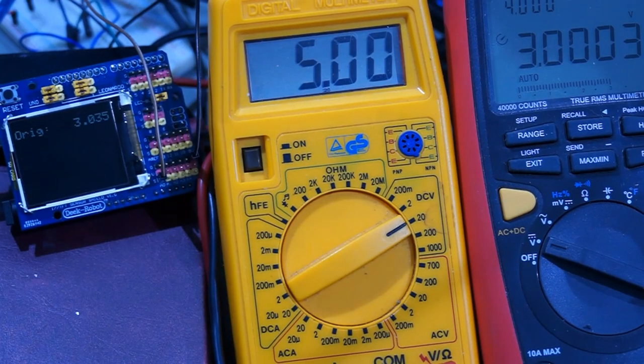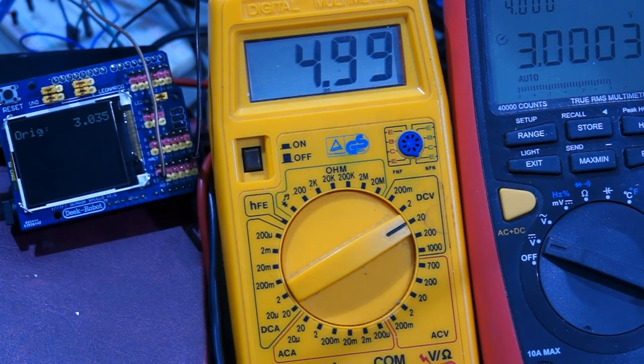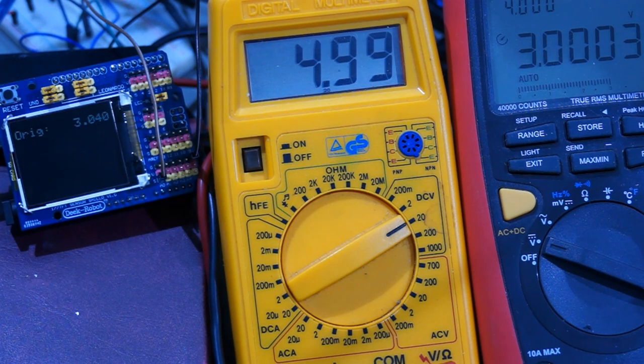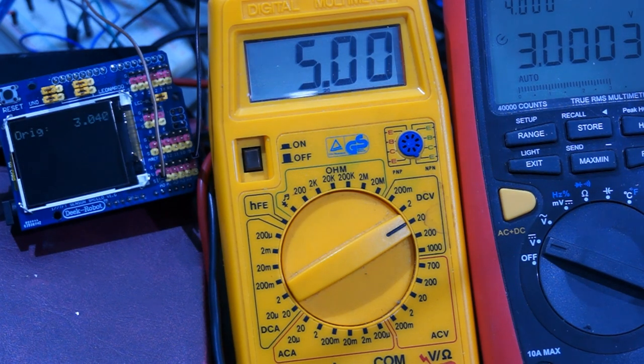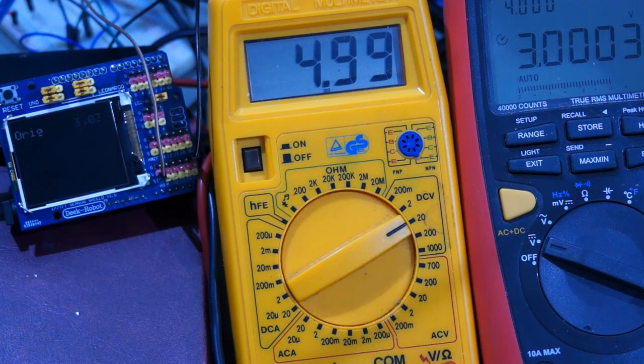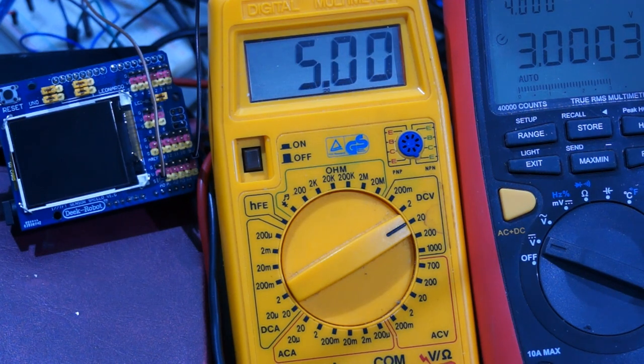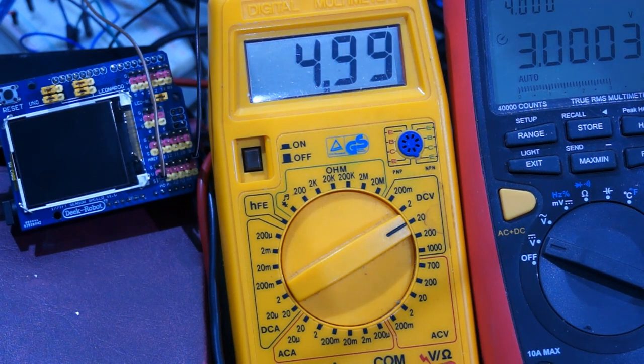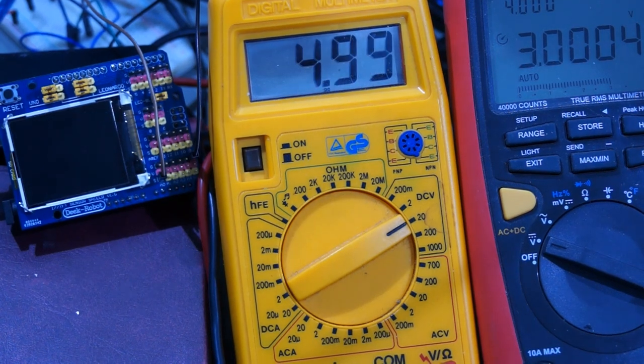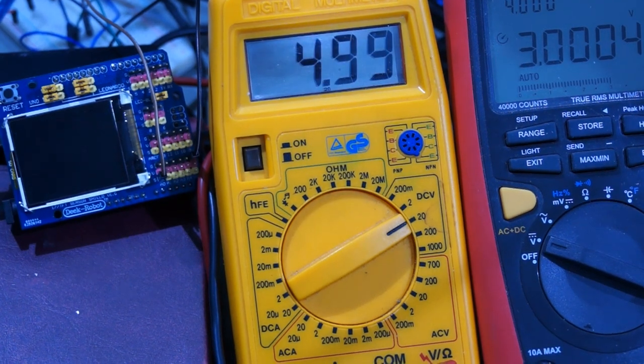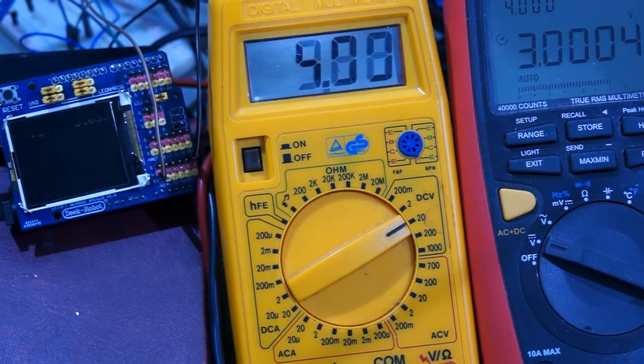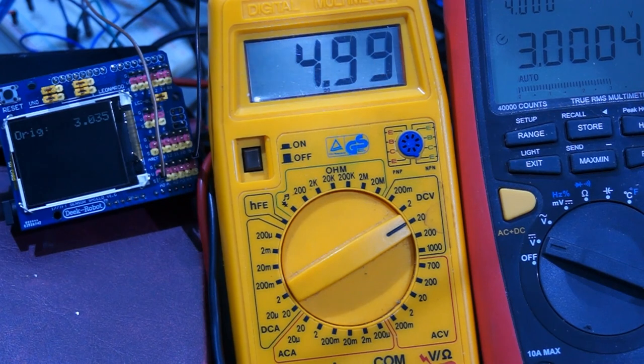To show this, I supply an Arduino with a variable supply voltage and measure a fixed voltage of 3 volts. The measured value is displayed on the TFT screen. You see the supply voltage on the yellow multimeter and the measured voltage on the red one.